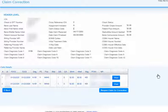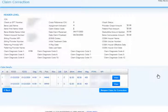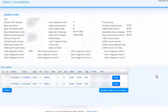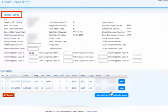Reopen Claim for Correction. The claim information will be displayed. If the claim is eligible for correction through Novitasphere, the Reopen Claim for Correction button will display in the lower right corner. If the claim is not eligible, the reason will be displayed instead. Click the Reopen Claim for Correction to begin making your changes. You can now make corrections to your claim. The header level information will be displayed at the top of the screen. Any fields with a box are available to edit.